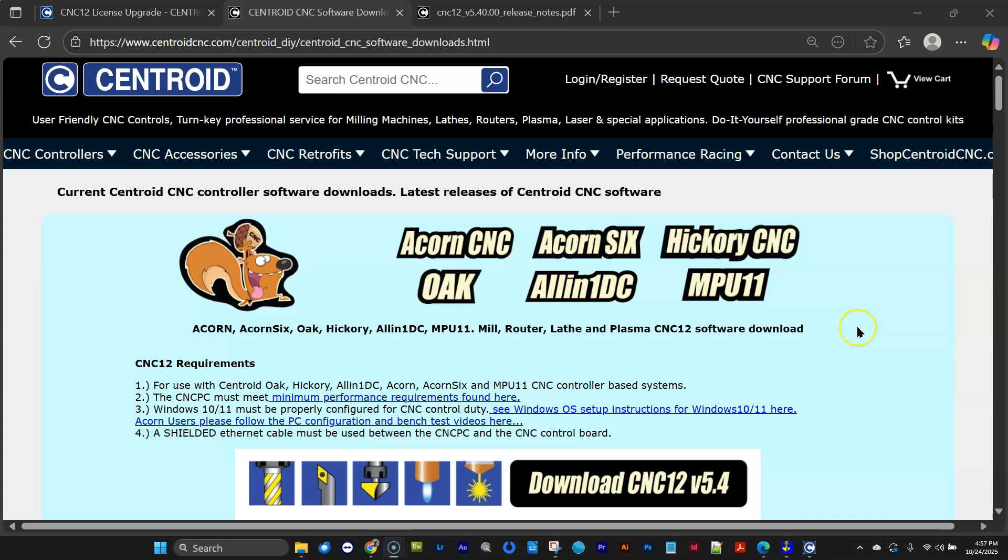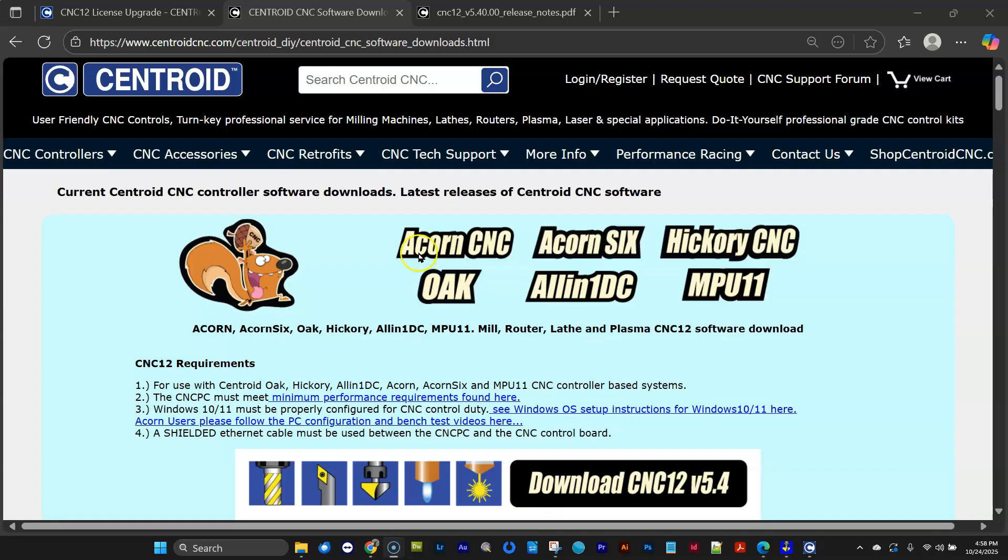Hey everyone, it's CNC Keith, and just the other day we released CNC 12 version 5.4. After eight months of hard work, we've got a brand new version of CNC 12 that works on all of the current Centroid CNC hardware platforms: